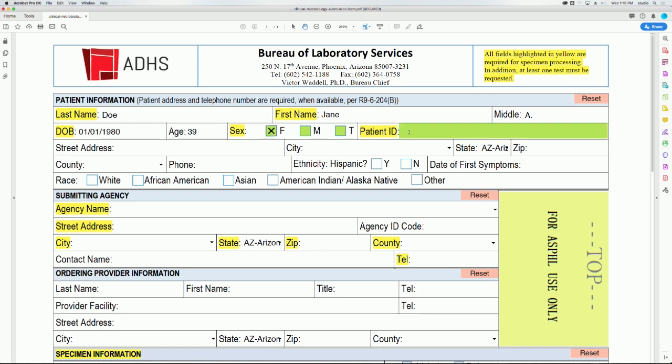When typing in the patient ID, ensure that it matches the sample label. While the patient's street address is not a required field, if you choose to include the patient's street address on the submission form, please be sure to include the correct zip code.